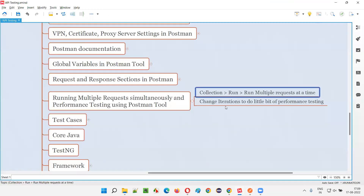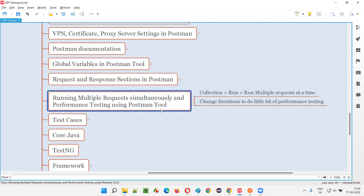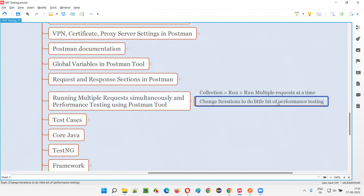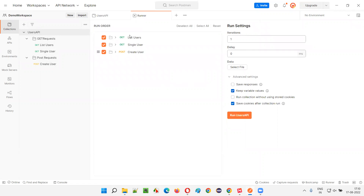Now let's change the iterations to do a little bit of performance testing. Don't think you can perform extensive performance testing with Postman, but for small projects with simple requirements — where you need a high-level check of whether APIs are performing well — you can use it. Select the collection again, click Run, and here only one iteration is set. I'll change that to 10 iterations.